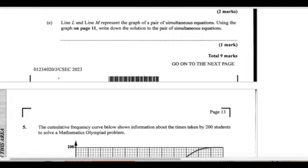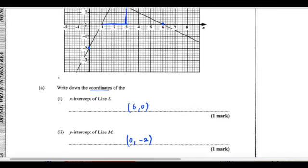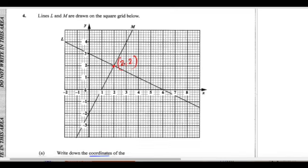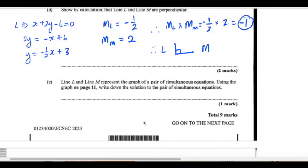Line L and line M represent the graph of a pair of simultaneous equations. Use the graph to write down the solution. The solution for simultaneous equations is simply where the two lines intersect. They intersect at the point (2, 2).